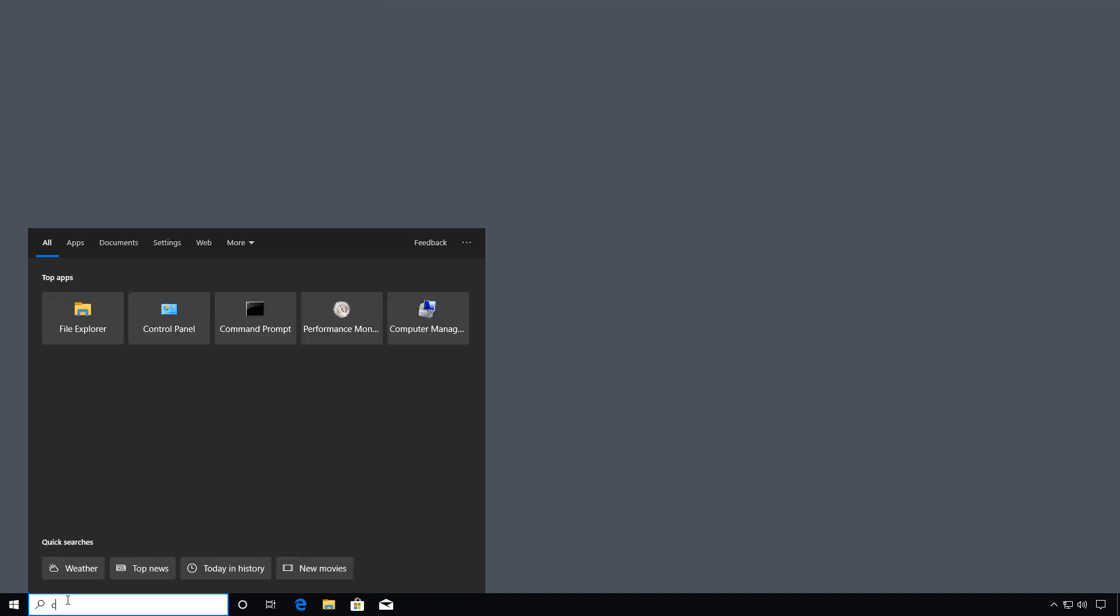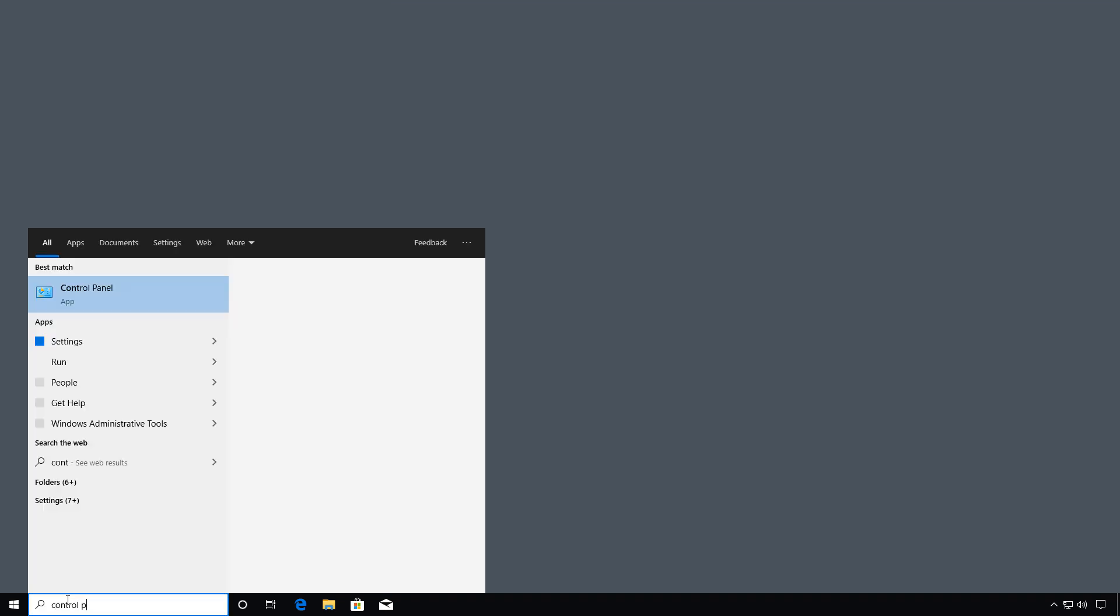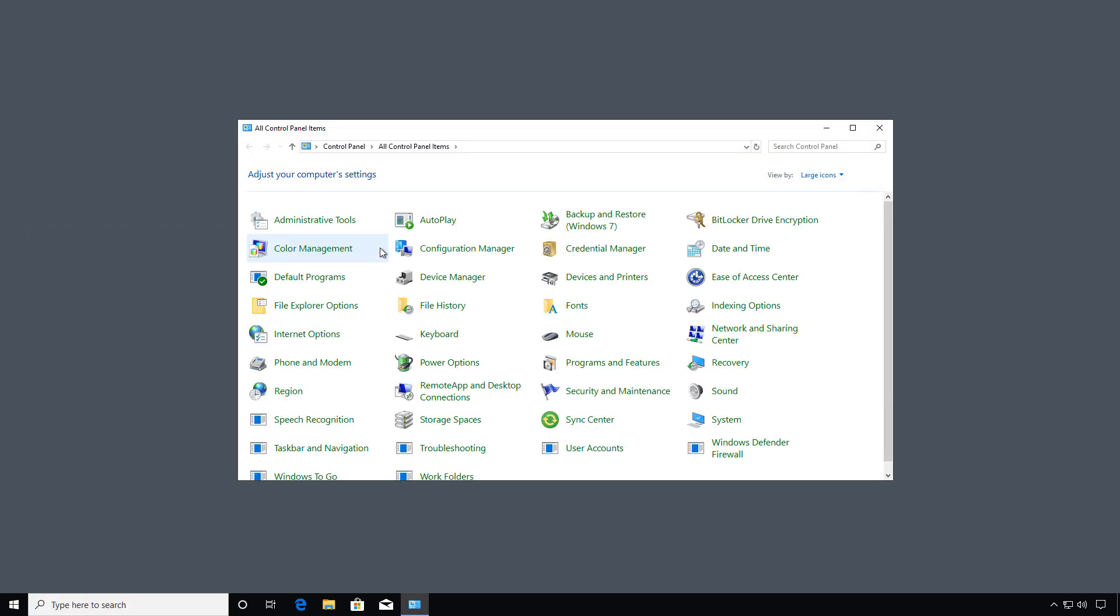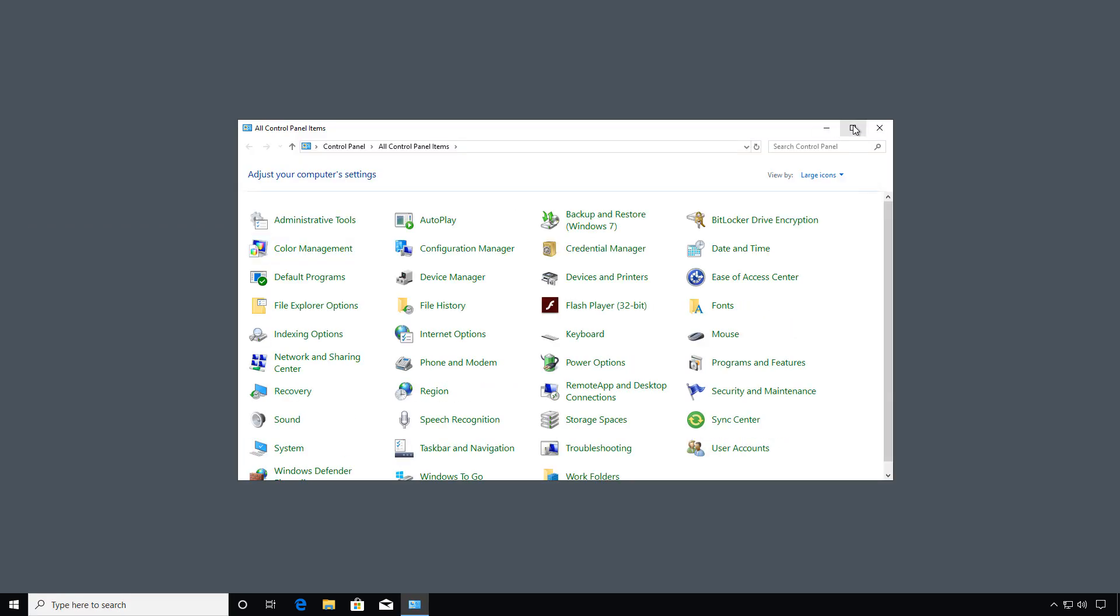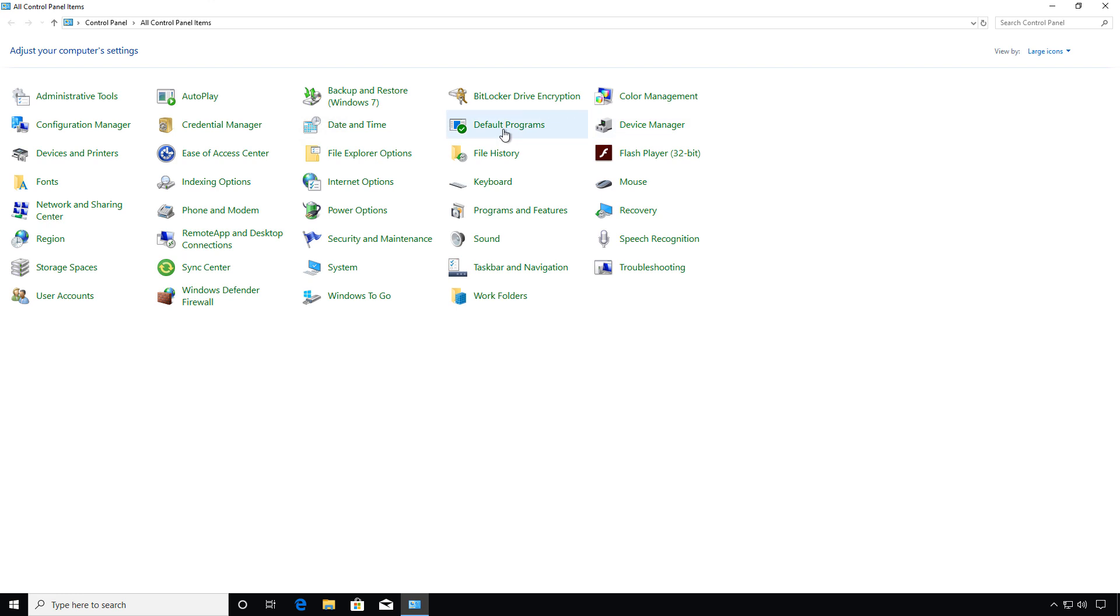Now we're logged into a client that is a member of the domain, and we're going to go into Control Panel. We'll make sure that we can search for that printer, so we'll go to Devices and Printers.